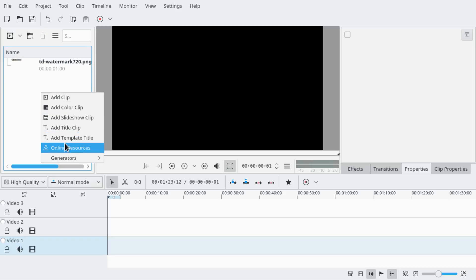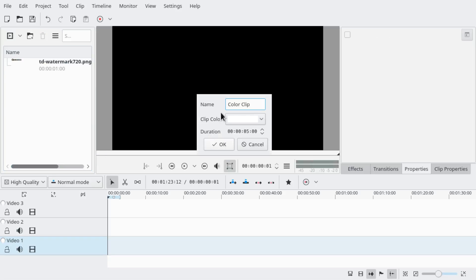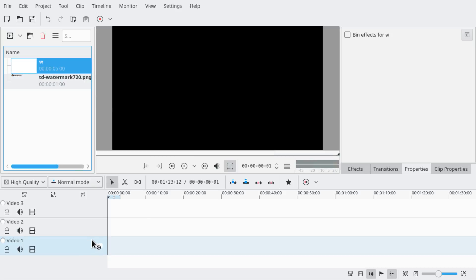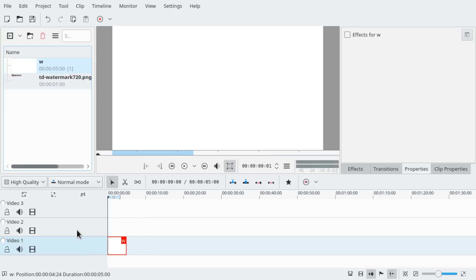We start by adding a color clip. We just need a white background, and we put it on the bottom most video layer.